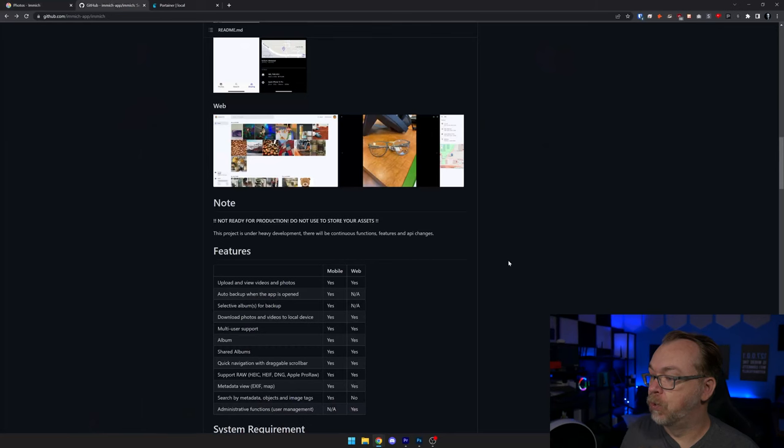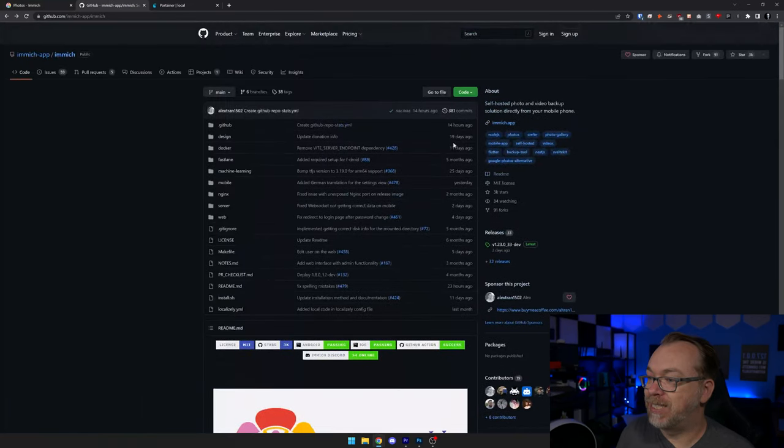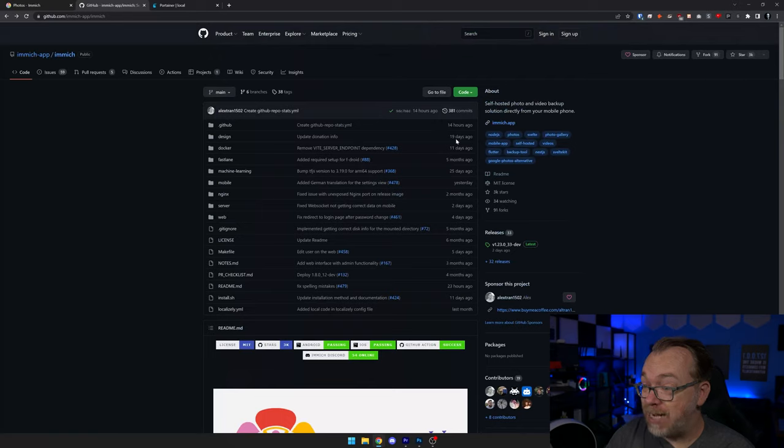Again, this is a work in development. If we come back over to their GitHub page, we can see that 14 hours ago, 19 days ago, yesterday, two days ago — this is actively in development. That's kind of why I wanted to bring this up, because it is in development and I think it has a lot of potential.